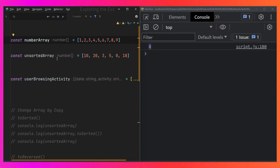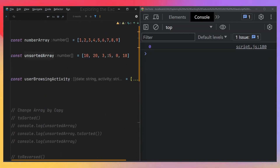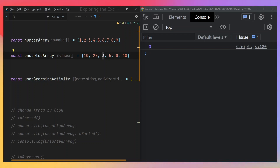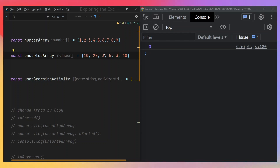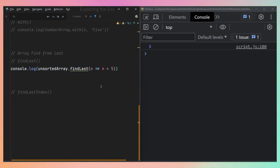Let's test this with the unsortedArray. The last element of this array that is not greater than five is zero. But if we reposition the array so that three comes before zero, and then save this, it tells us the last element not greater than five is now three. So these are different kinds of operations we can perform with array.findLast.